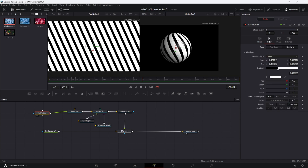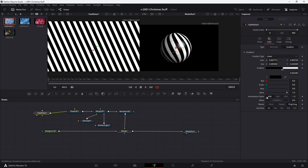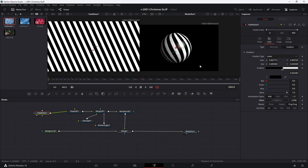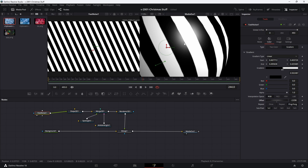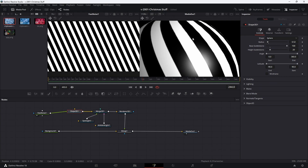Now that we have this pattern created, take it and put it into the material pattern of our shape, and you can see we've got the pattern on there. Adjust the size — make it real small to have lots of stripes. Click the shape 3D and increase the base subdivisions significantly, and you'll get much smoother lines on the sphere.